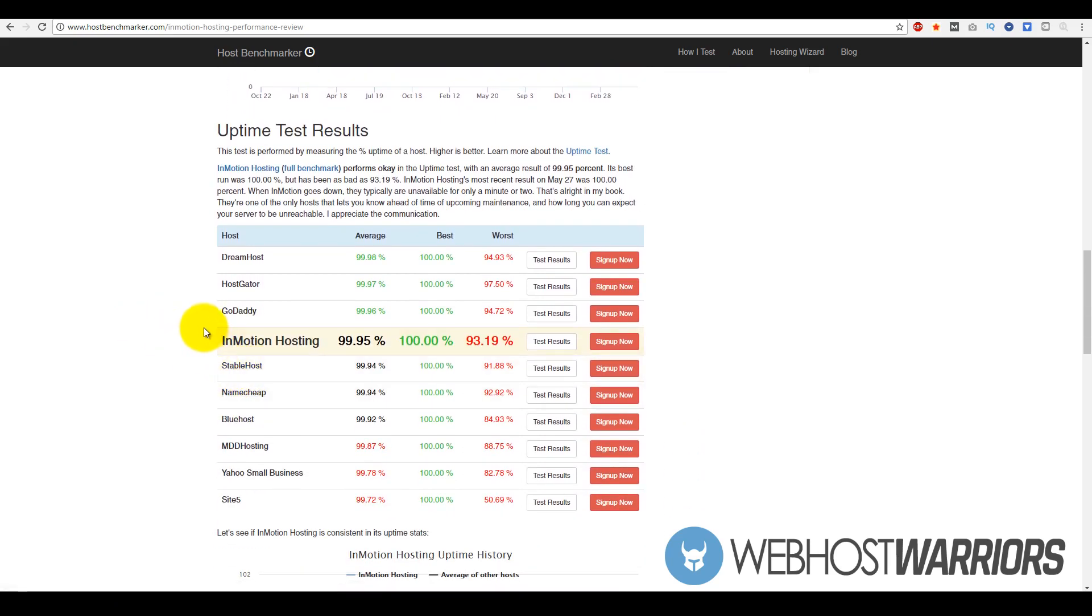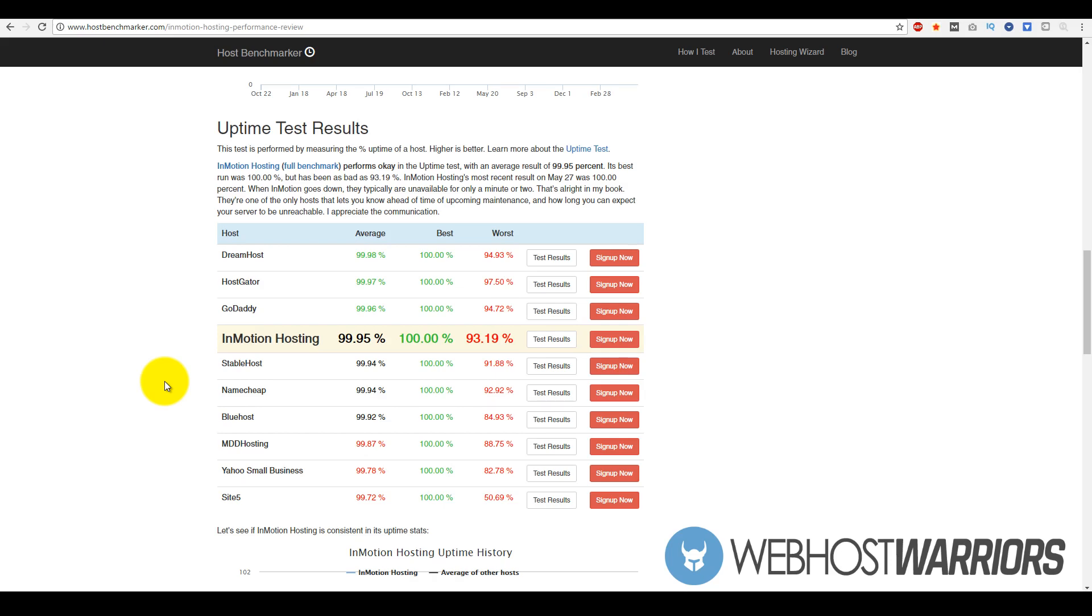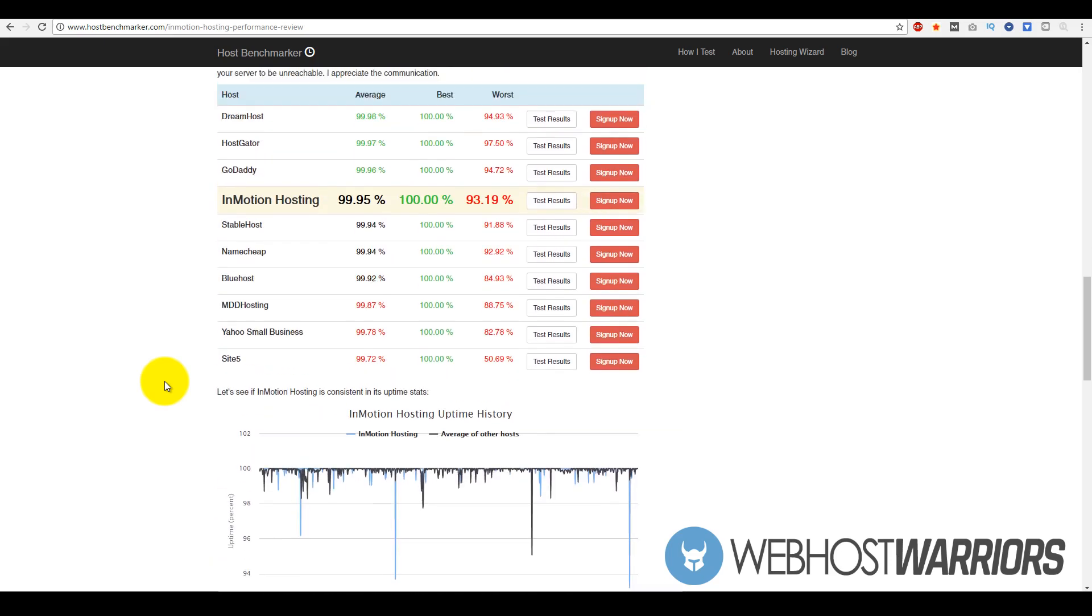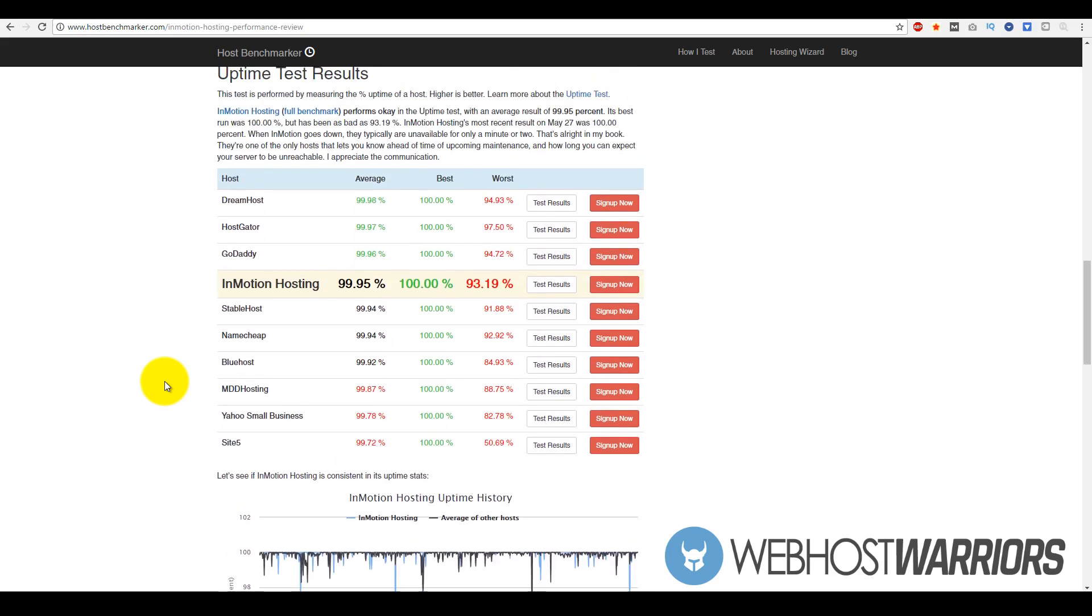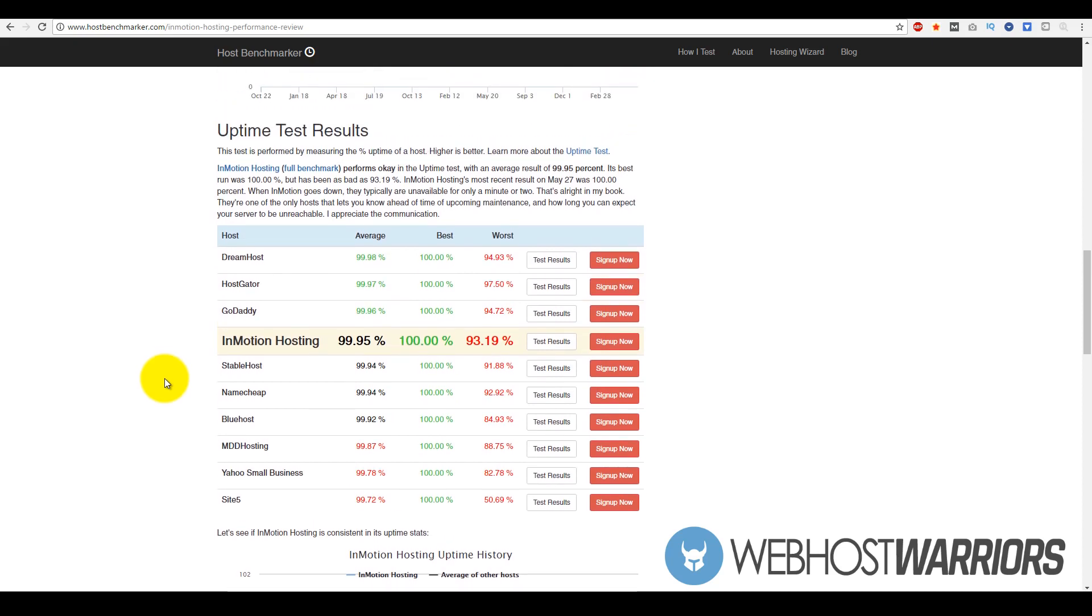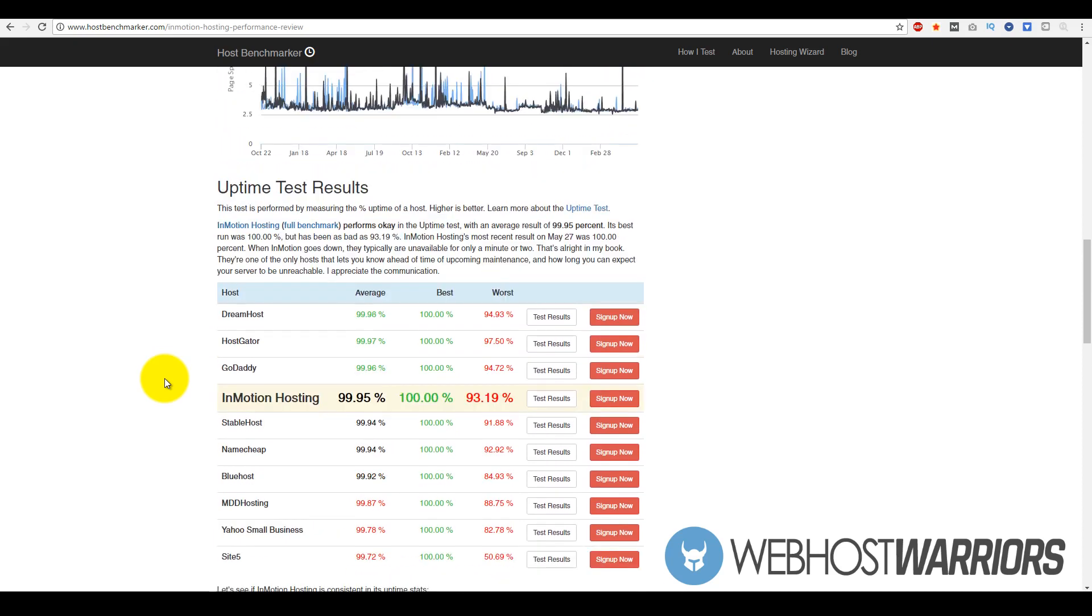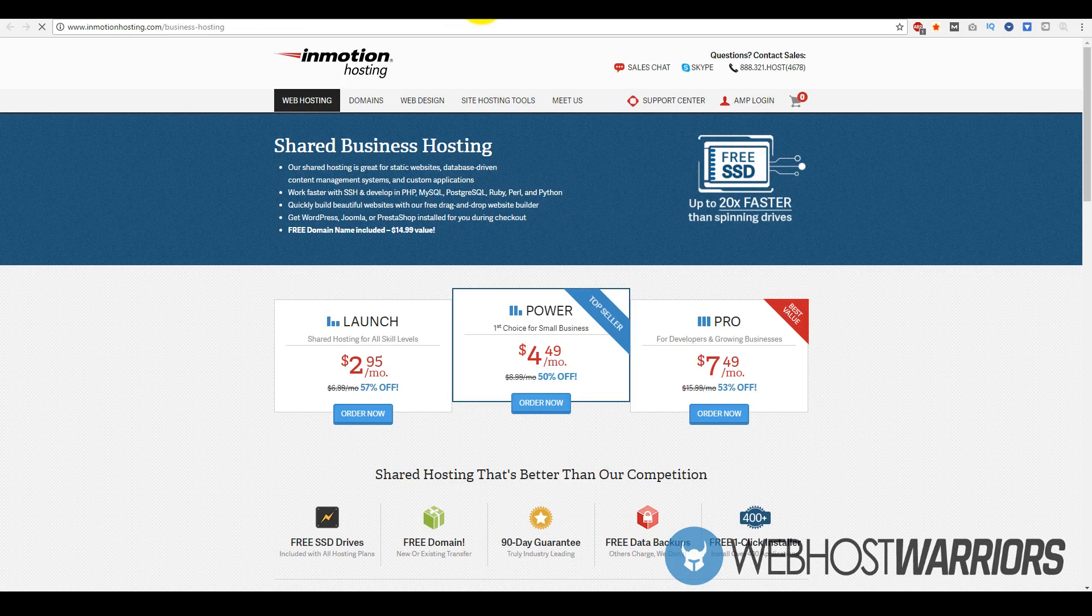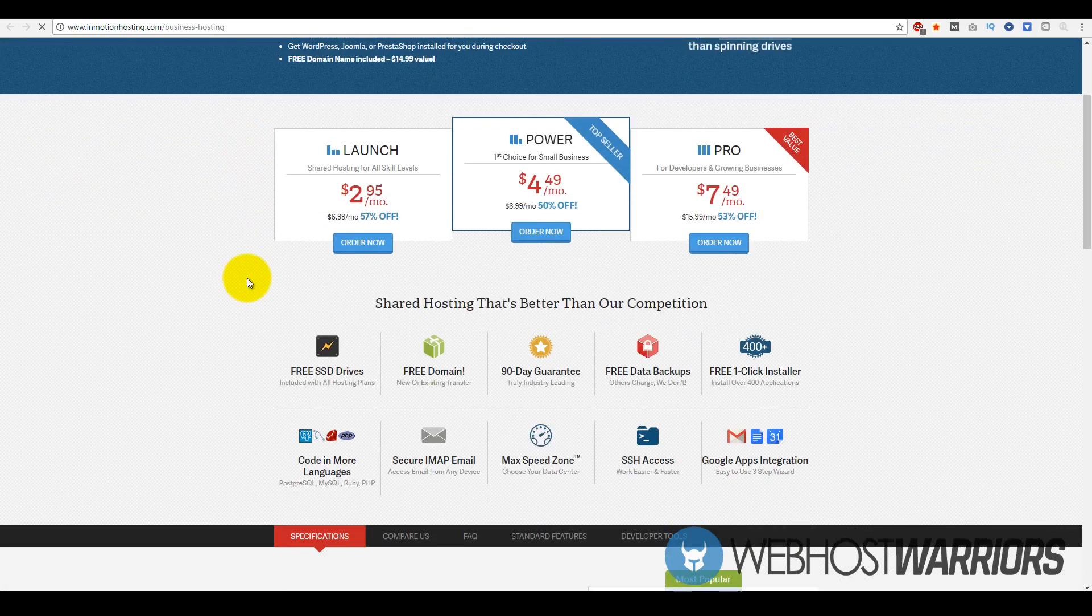In terms of uptime, InMotion Hosting got fourth out of the 10. As you can see, all of them have 99.9 percent uptime except like three of them. With InMotion, at least we know that they actually have fairly quick hosting with really good uptime. That means they have a vast network and it's always going to be up, which is a very good quality to have when looking at a hosting company.